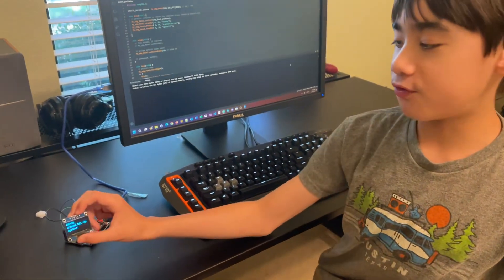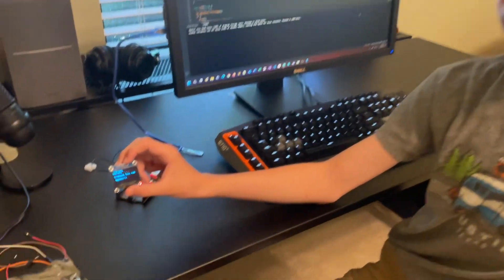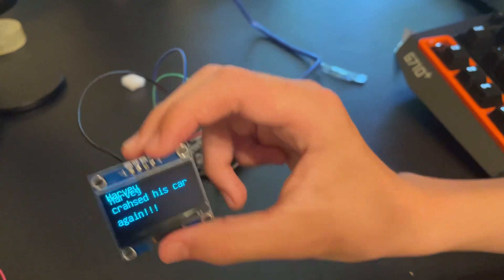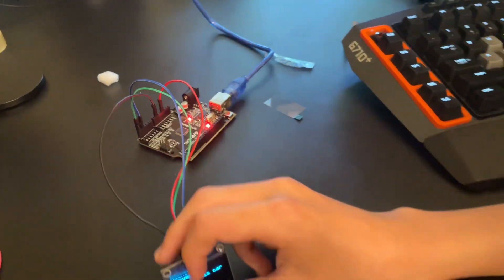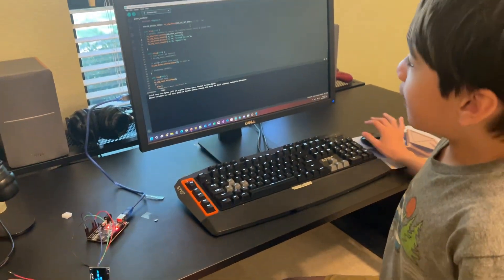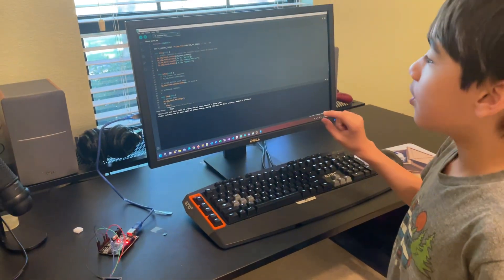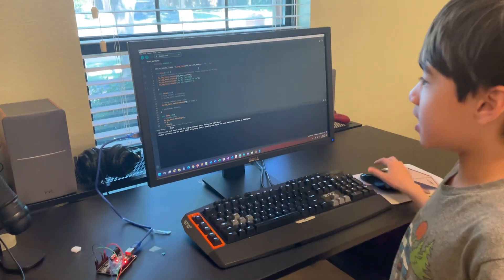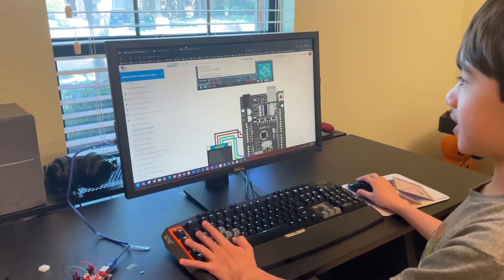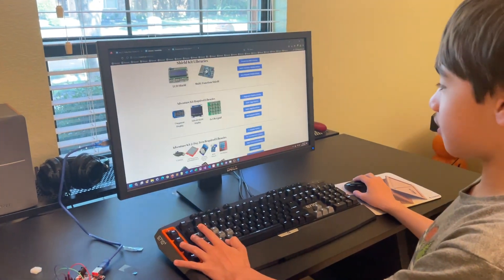So for example, this message says, Harvey crashed his car again. You can choose your own custom message by editing it in here. You did have to install the UHGLib library from their website in order for this to work.